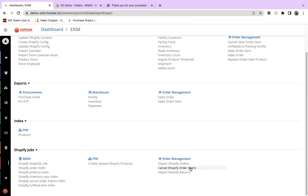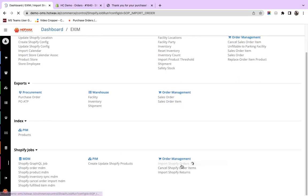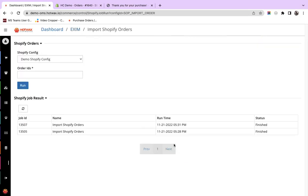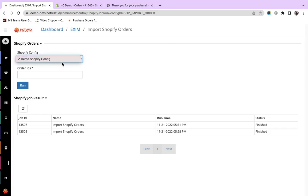Now from the Exim menu, we click on Import Shopify orders. Here you can select the Shopify config. For the demo purposes, we just have one Shopify config connected to this account. We give the order ID and we click on Run.